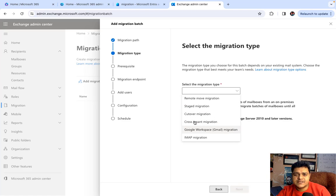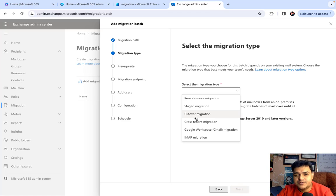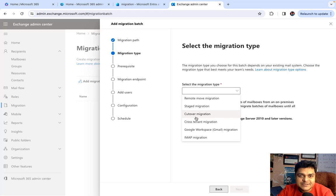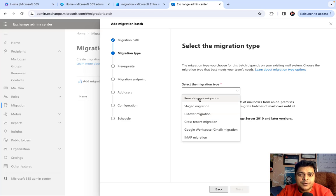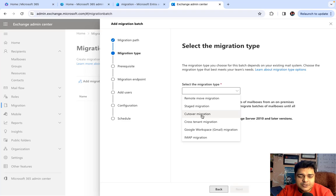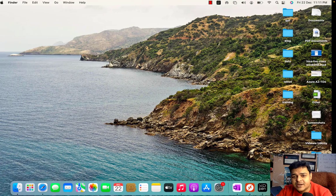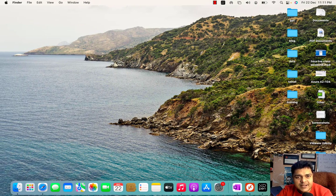In the migration wizard we can find six different migration services, as already discussed. Our responsibility is to know the implementation process — how we can implement the practical steps for each migration. In upcoming sessions we'll give you proper steps to configure Remote Move Migration, Staged Migration, and Cutover Migration. That's it for today's session — please subscribe to the Teach Me Cloud YouTube channel. Take care, guys.